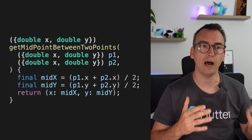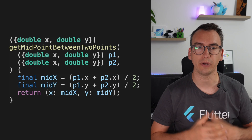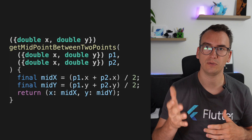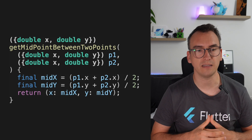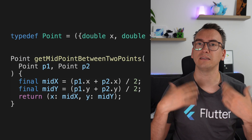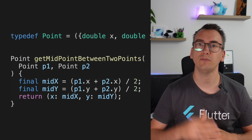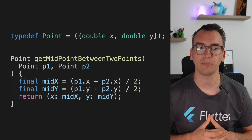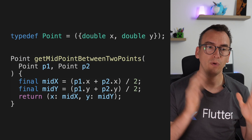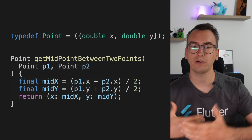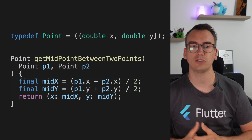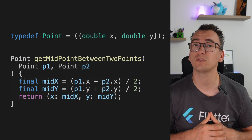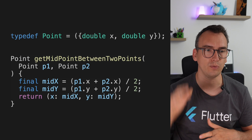First, let's recognize the record type — it's a double x and double y, essentially a point. To make that easier to read and understand, let's create a type definition for Point and pass in the record type. With this we can now replace the record type in the function with our new type definition.